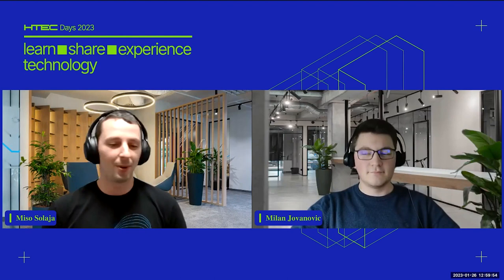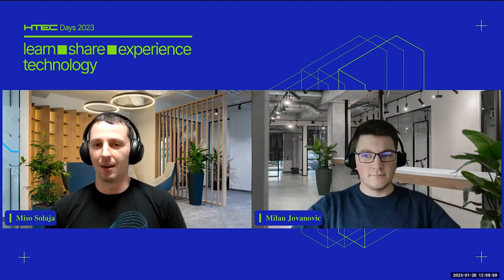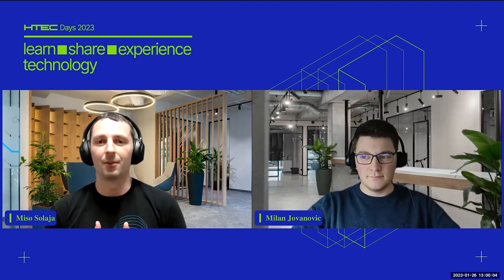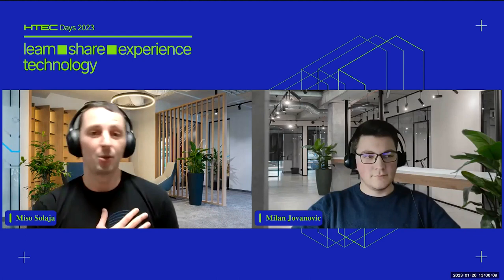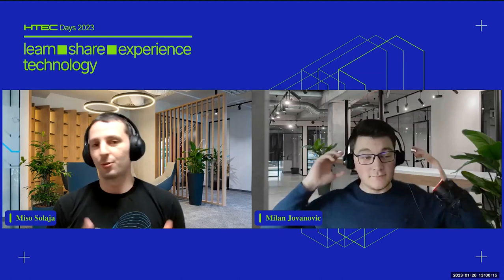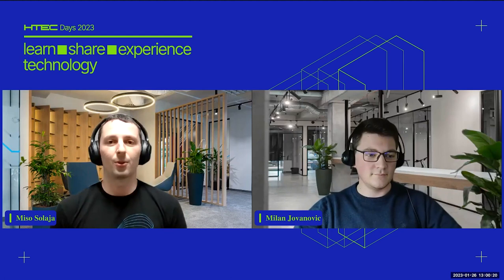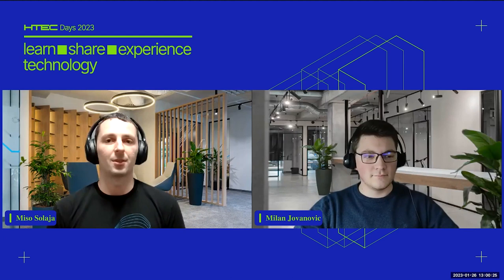Hello everyone and welcome to Htech Days 2023. Thank you everyone for joining, and a special warm welcome for everyone coming from outside of Htech. I hope you're having an interesting day today. My name is Misha and I will be moderating this session. First, to get the technical things out of the way, if you have any question related to the talk, you can post it in the Q&A box.